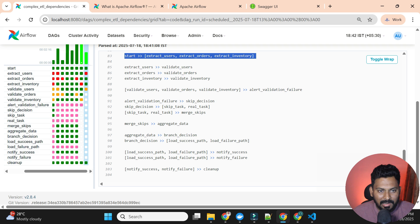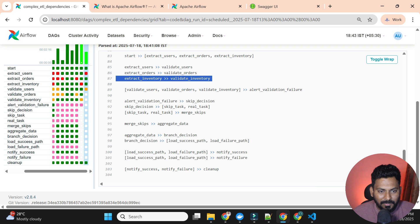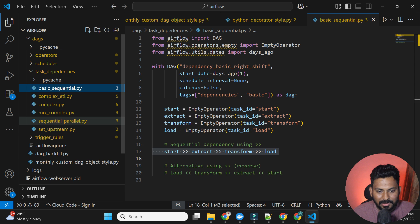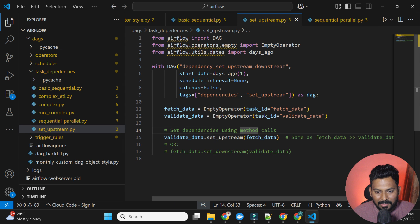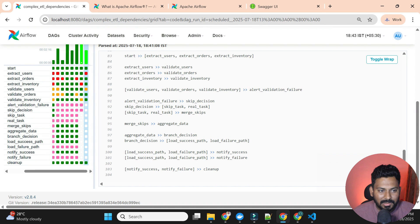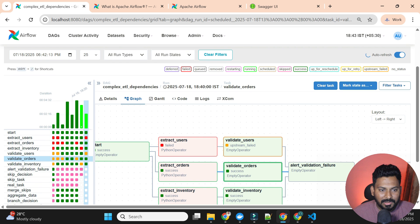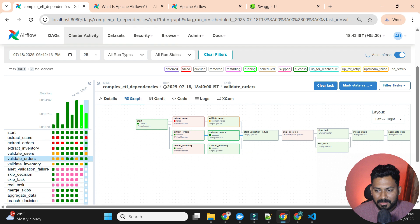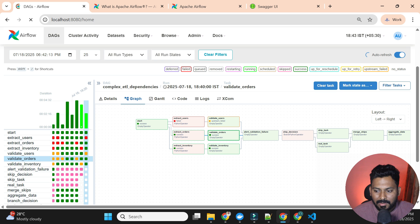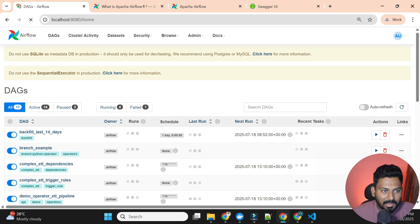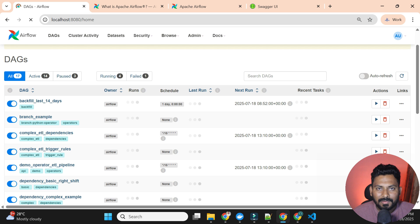To summarize: for parallel dependencies, put tasks in a list; for sequential, use the >> arrows. You can also use set_upstream and set_downstream — we already discussed both approaches. Now the scheduler is working again and tasks are executing. Hope this is clear about task relationships and how to define dependencies. In the next video we will discuss trigger rules. Thank you for watching and see you in the next video.